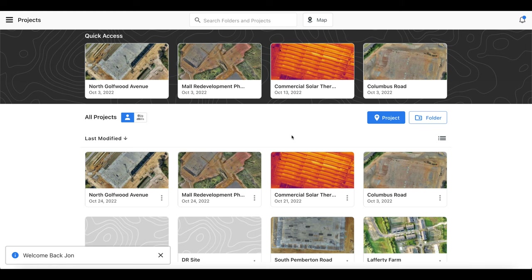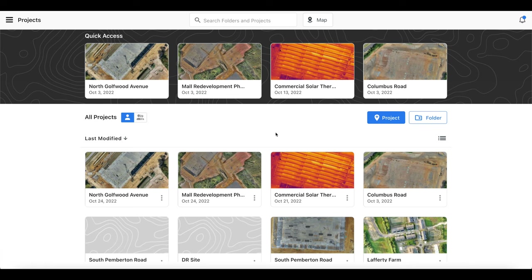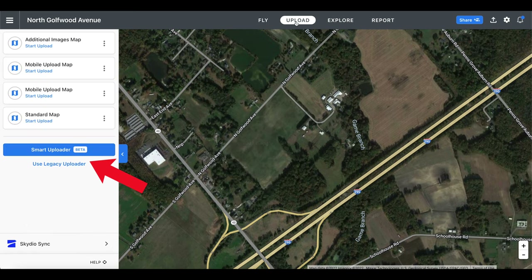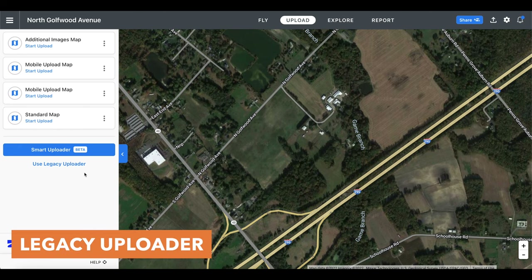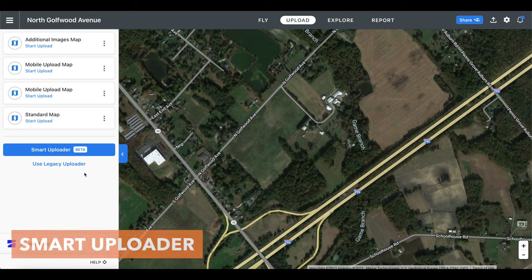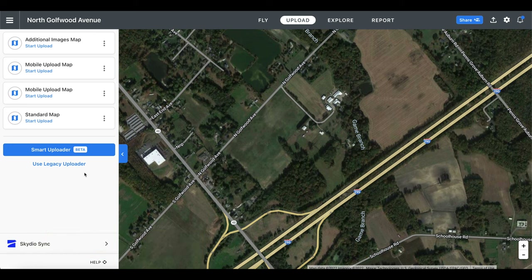On the projects page, we can see our different flight plans. Let's click on the one for the site that we just flew. We can see our flight plan here, and what we have to do next is go to the top of the screen and click upload. You will find two different options for uploading our photos: first is the legacy uploader, which has been the standard for a long time, but just recently DroneDeploy announced a new upload option currently in beta called smart uploader.